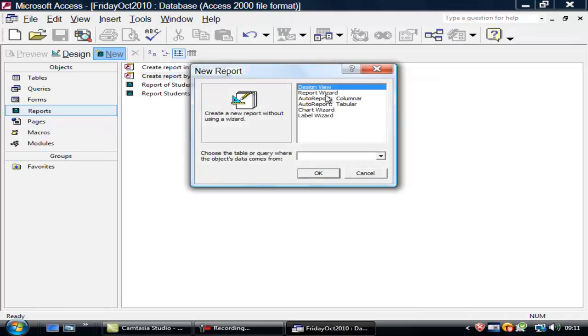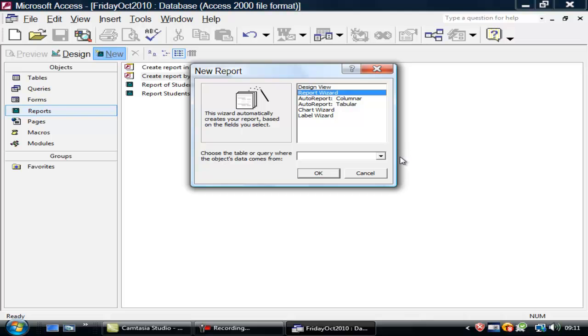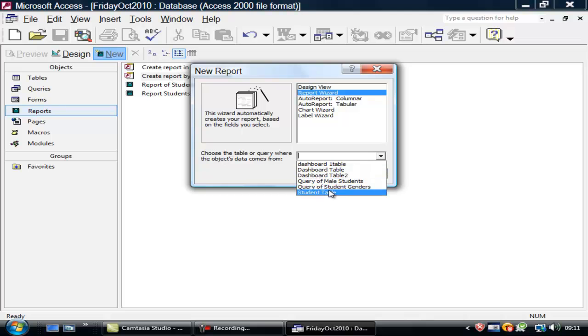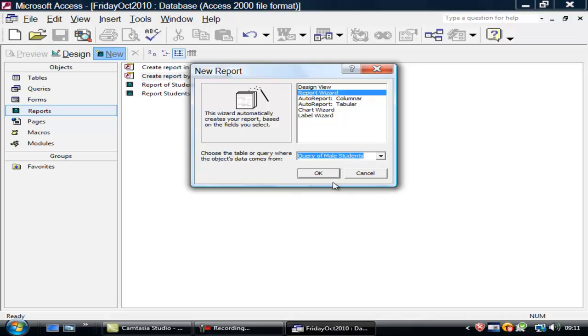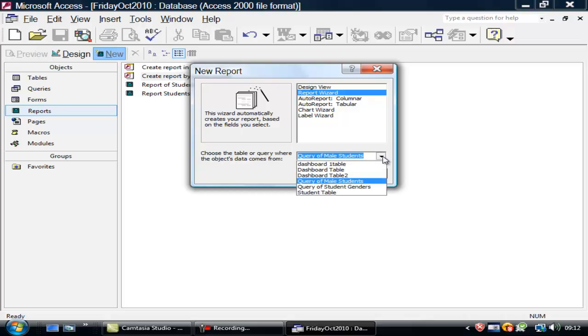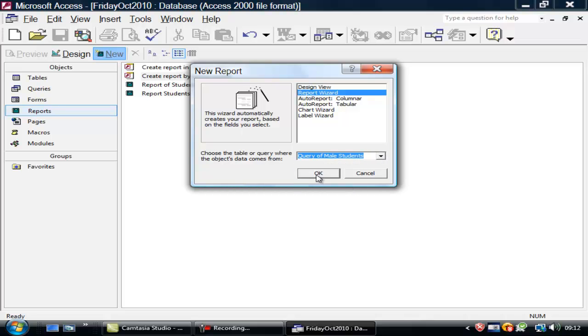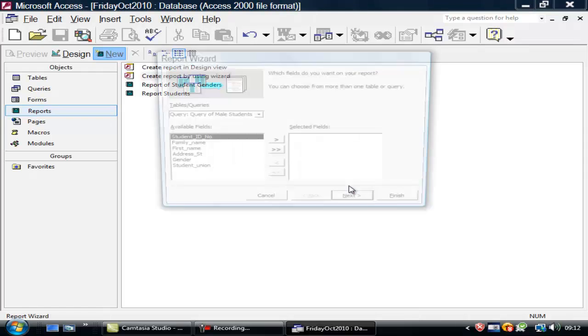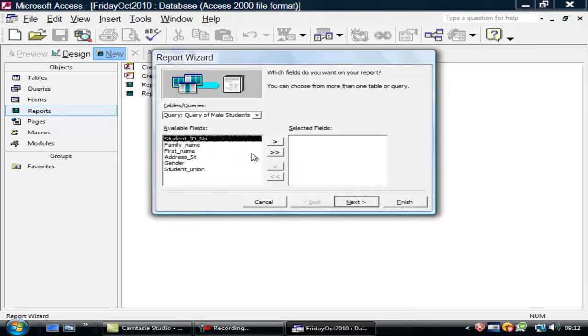Go to new. Use the report wizard. And click on new. All right. Why use the report wizard. Because it is an easy way of moving around a rather difficult process. Now, you must name what you're looking at. Query of Male Students. OK that.